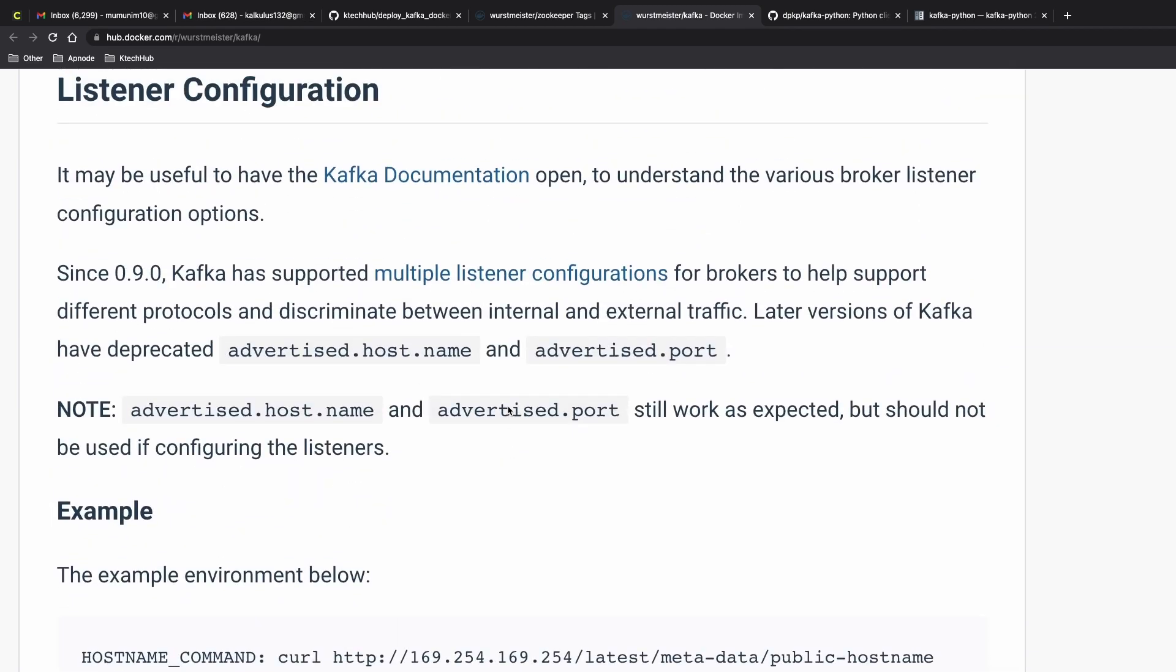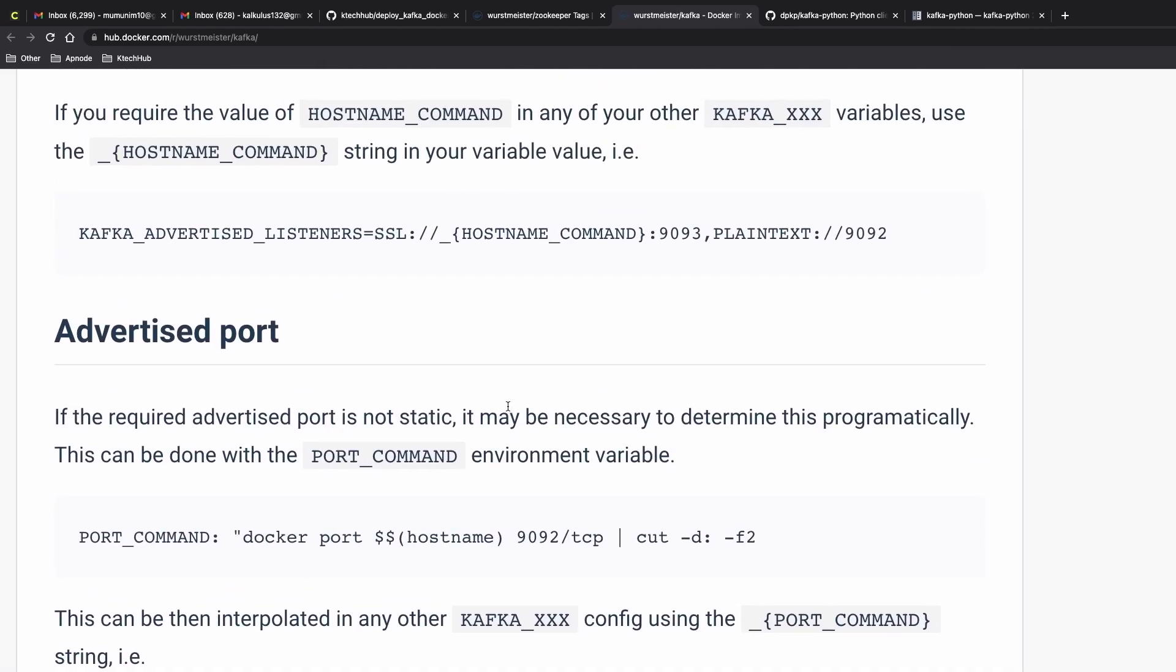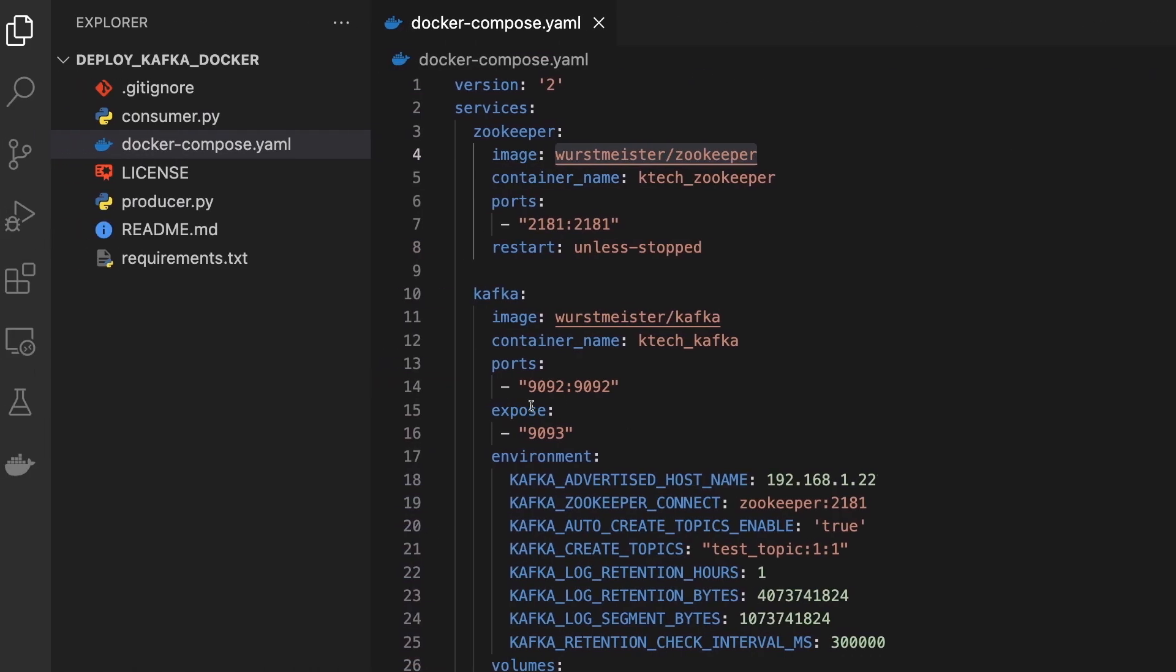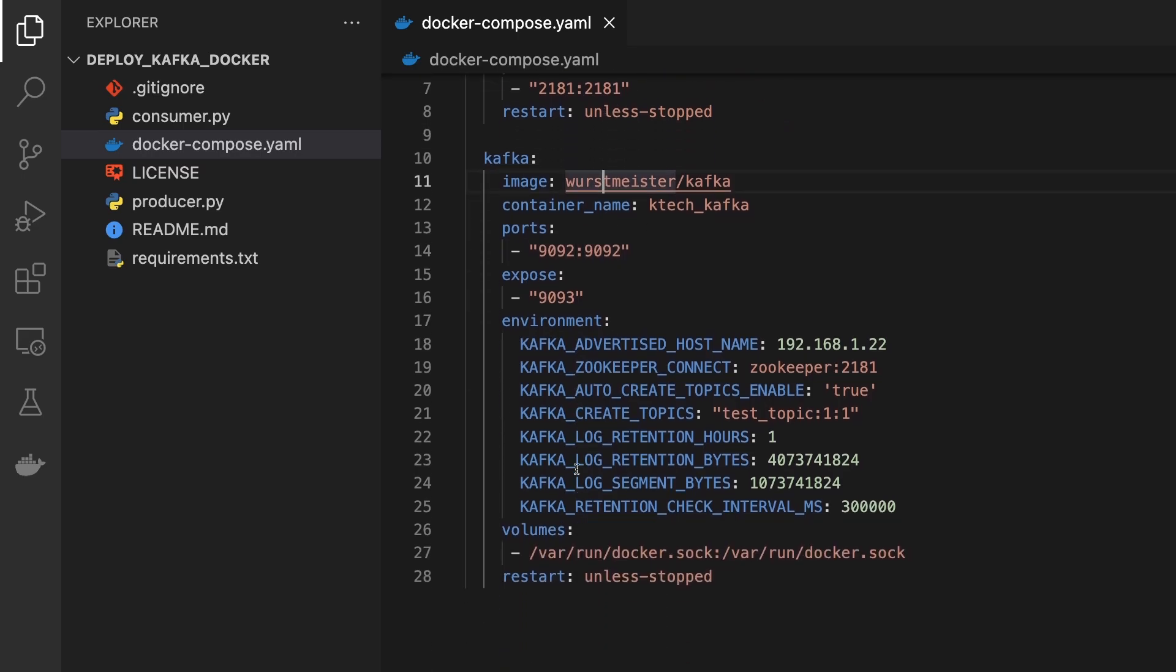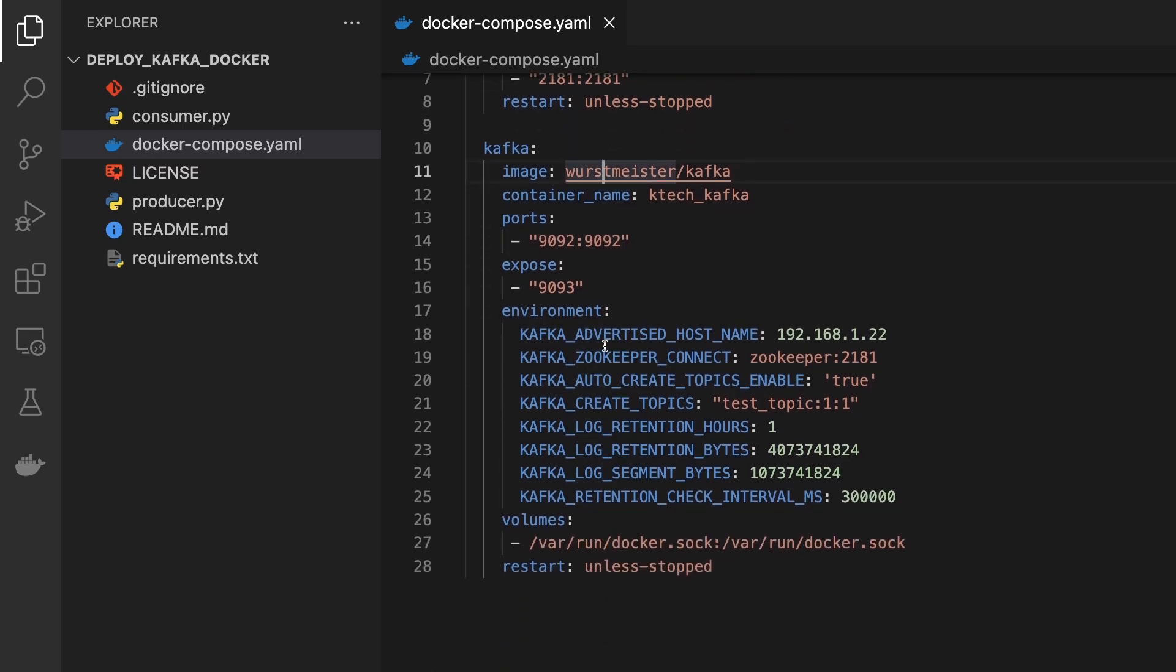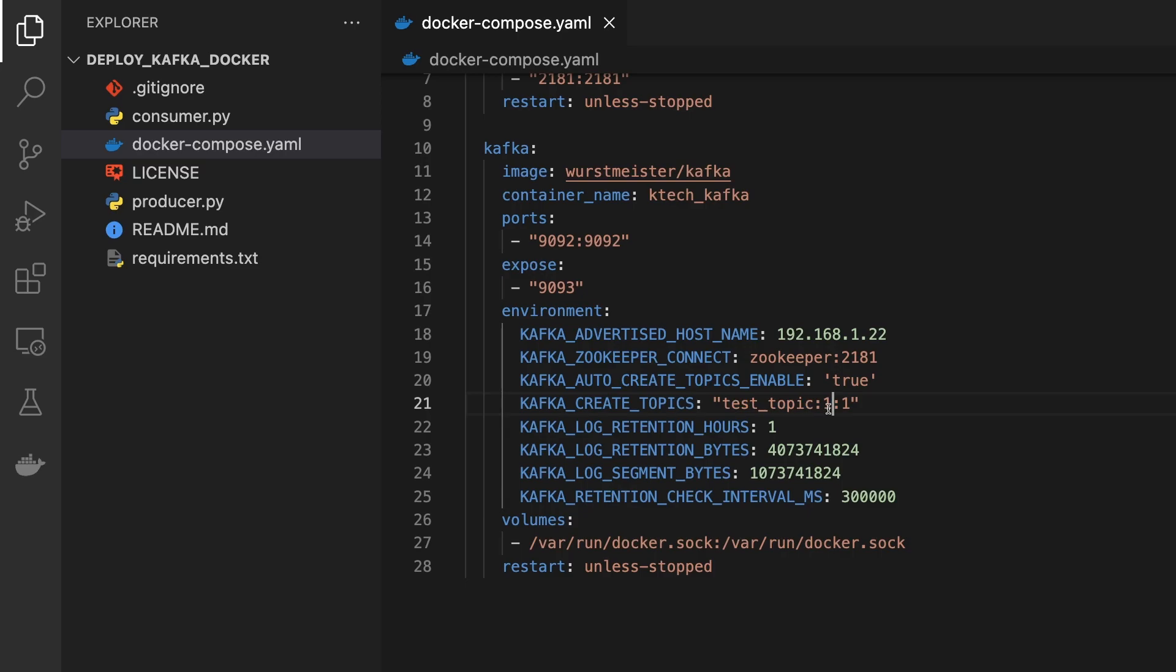Let me just show you the code quickly. The docker-compose file, the environment variables we are passing is basically the kafka_advertised_host_name, the kafka_zookeeper_connect, kafka_auto_create_topics. We set it to true because we want to create topics. Test topic will have one partition and the kafka_log_retention_hours we are using one hour.